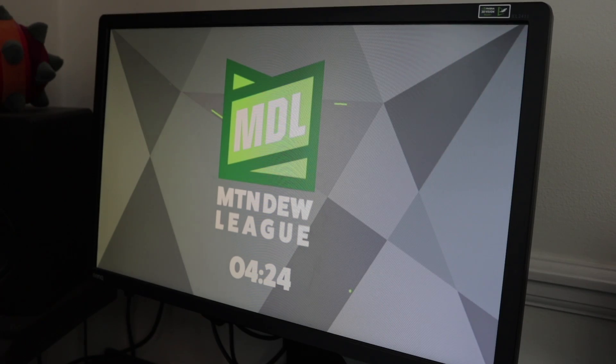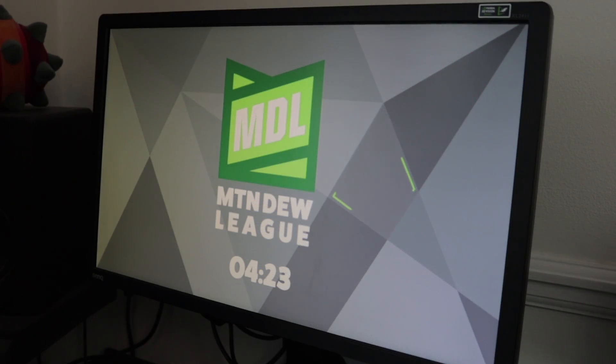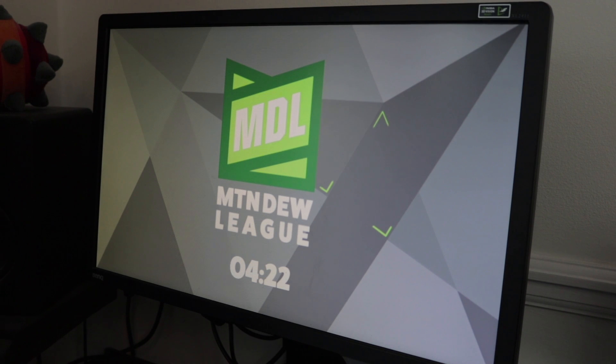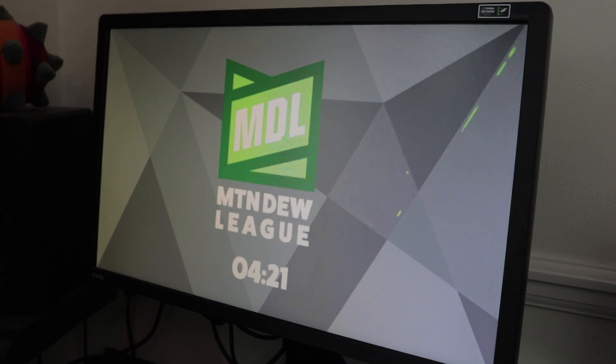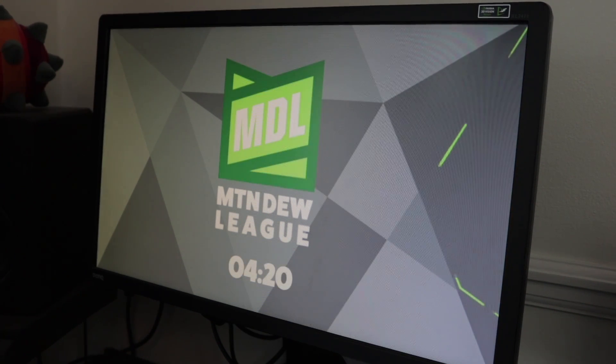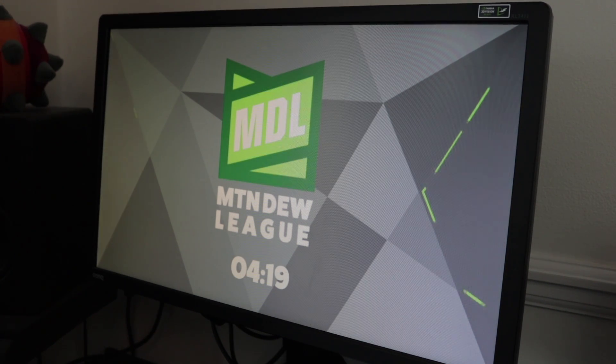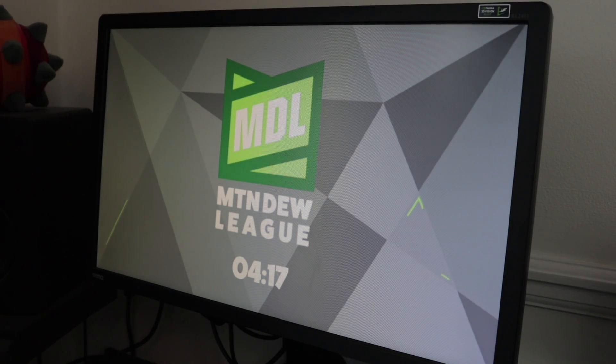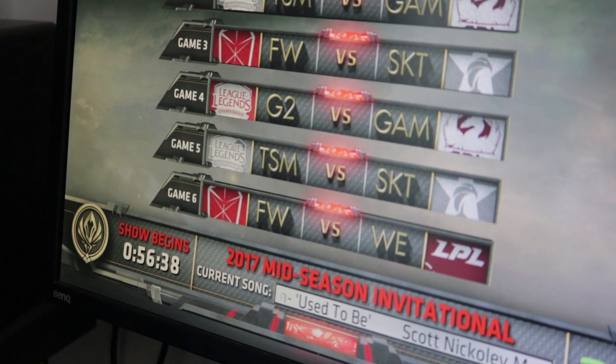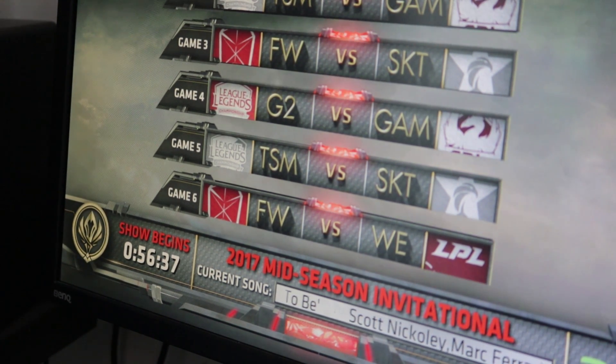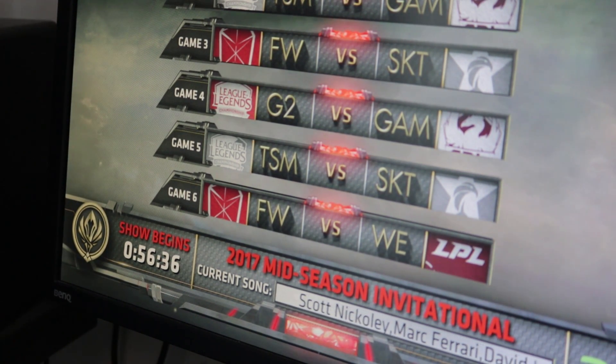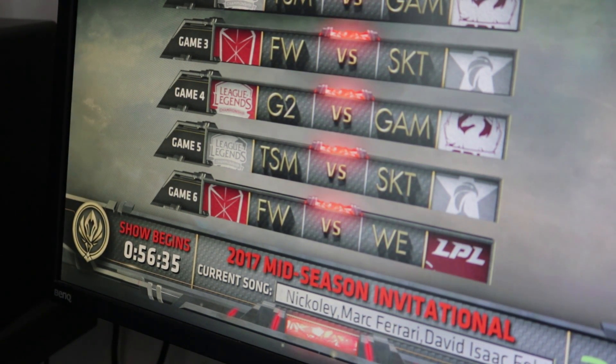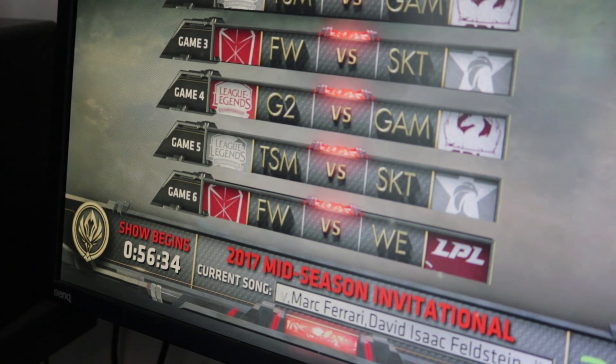So why would you want one of these countdown timers on your stream? Well, typically they're used as a way of counting down to the start of your stream. The idea is that you start streaming and show this countdown timer, and all your followers and viewers will get notifications from Twitch or YouTube that you're going live. They'll gather onto your stream as the countdown timer is counting down, and eventually when it reaches zero you can start your stream.